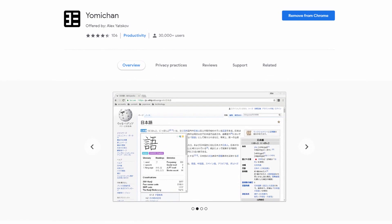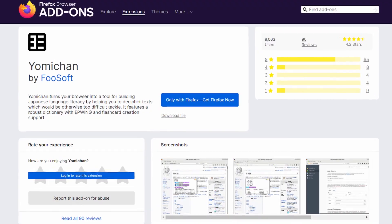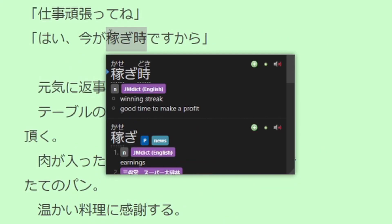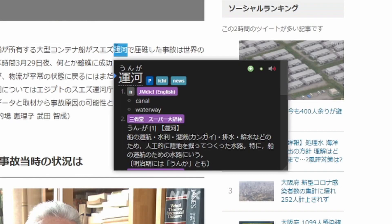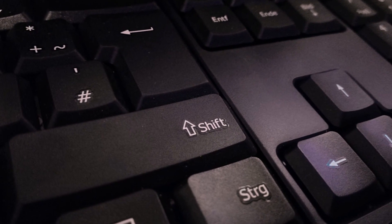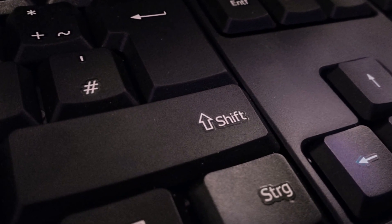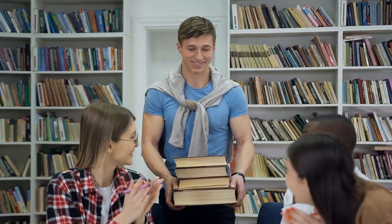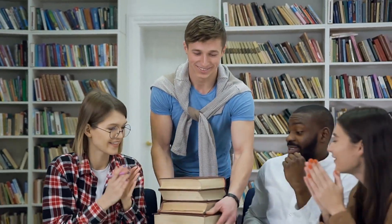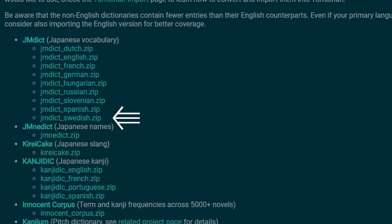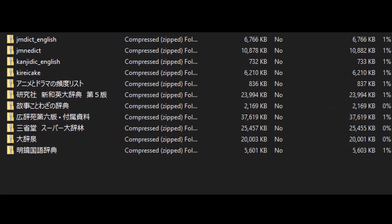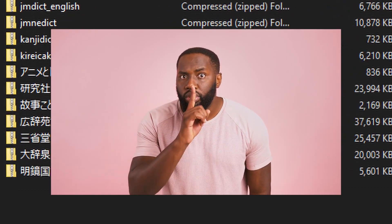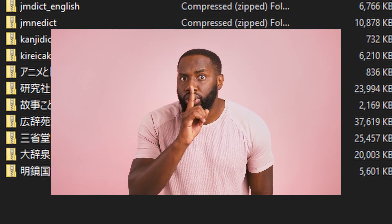Yomi-chan is a Chrome and Firefox extension. It shows you definitions and readings of Japanese words when you hover over them while holding the shift key or a button of your choice. You can even install multiple dictionaries, so you could, for example, see definitions in both English, Swedish, and even Japanese to Japanese definitions if you know where to look.